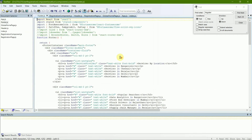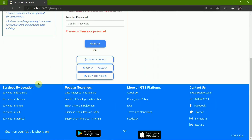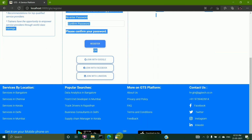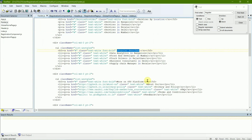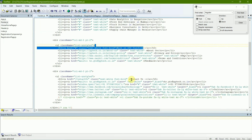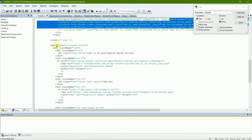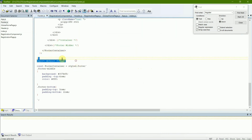Now let's look into the footer — I'll open the footer file. Here are the footer imports. In the footer we have four columns of links: one is Service by Location, the second is Popular Searches, the third is More on GDS Platform, and the fourth is Contact Us. Then the rest of the details below include HTML tags for color and font, and similarly this is also exported back to the registration page.